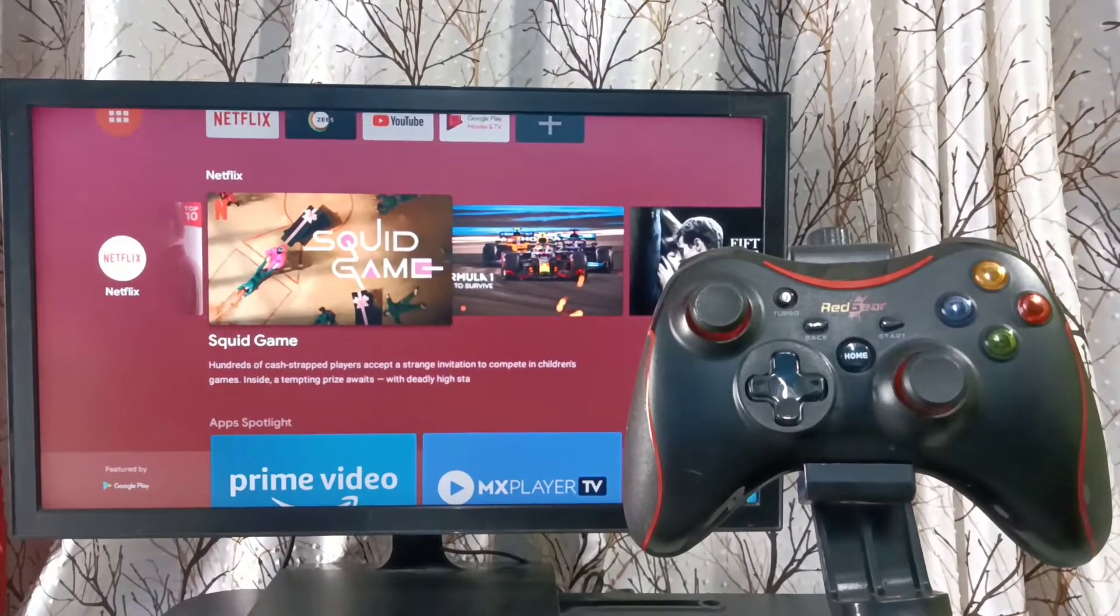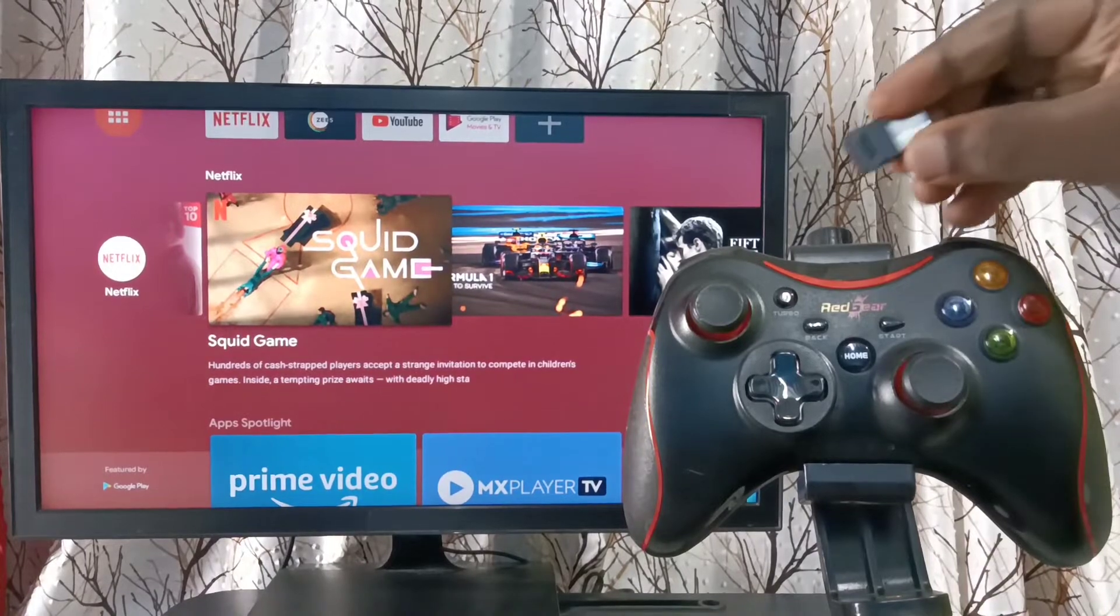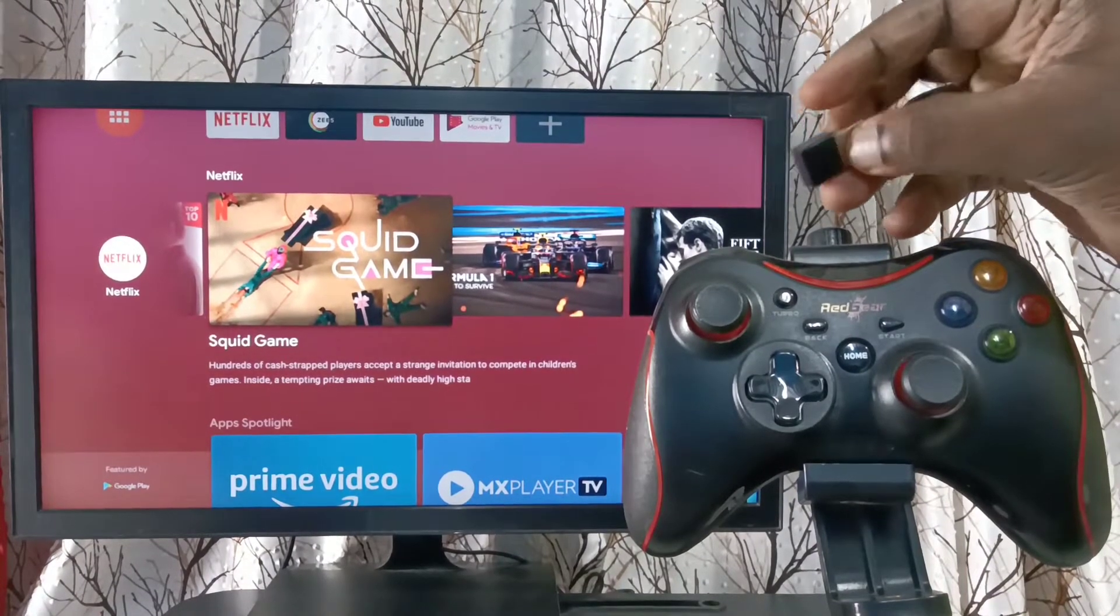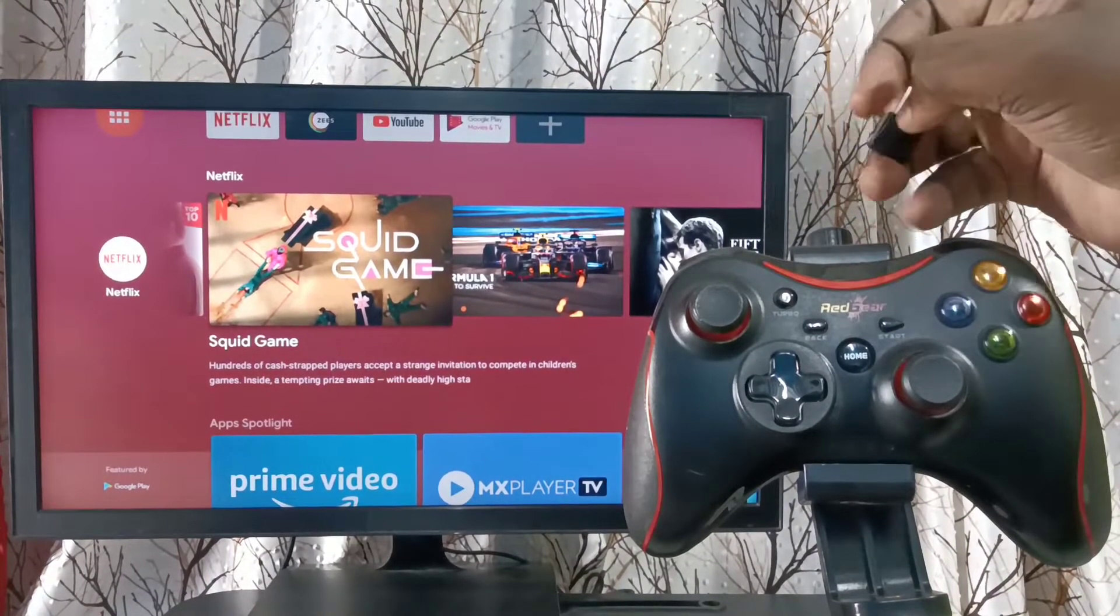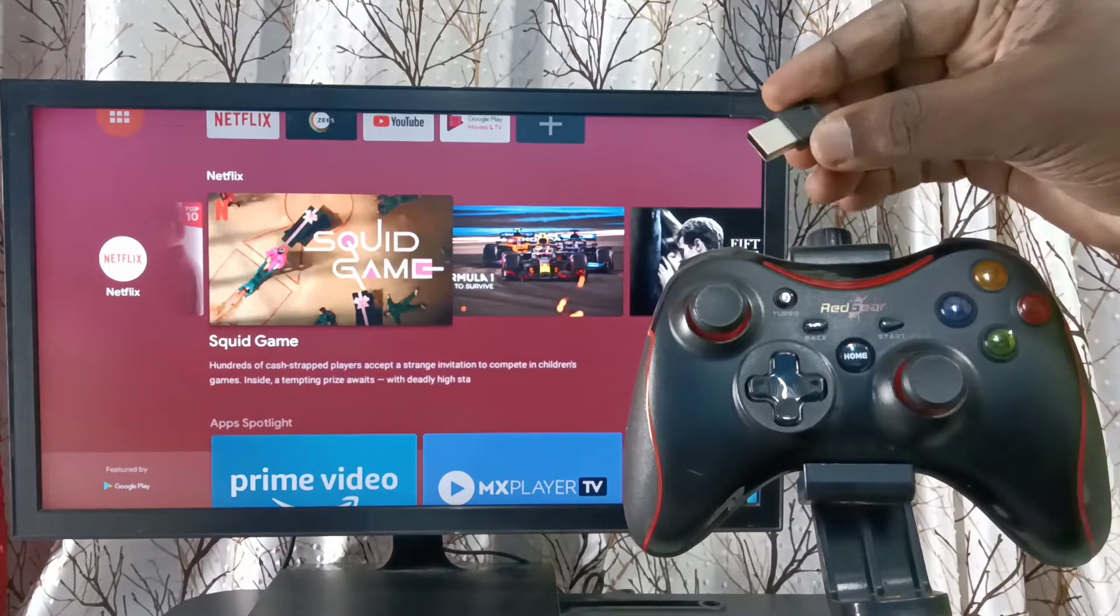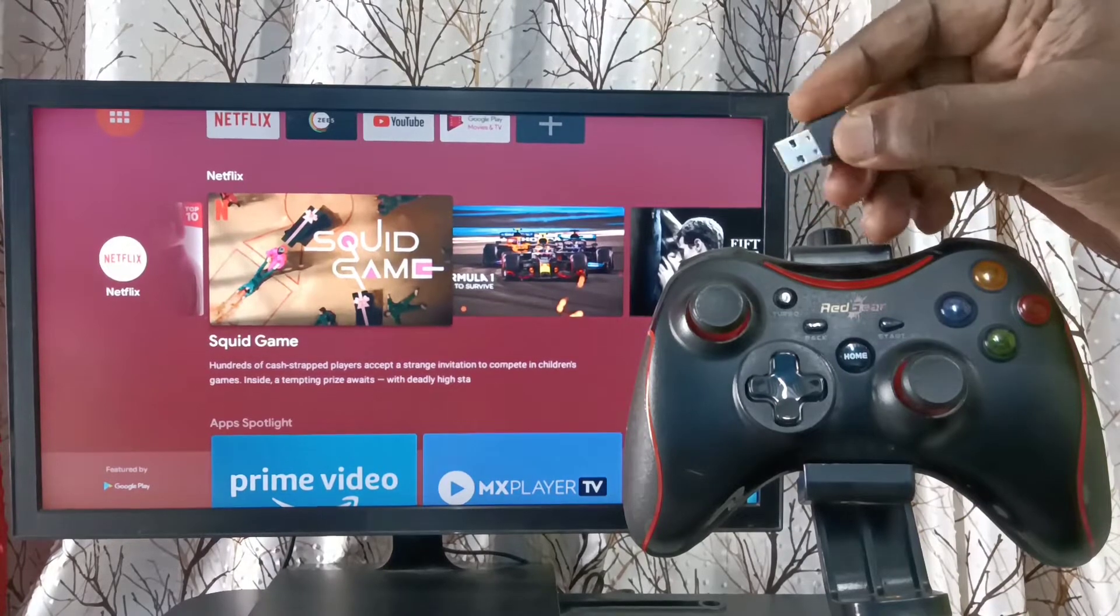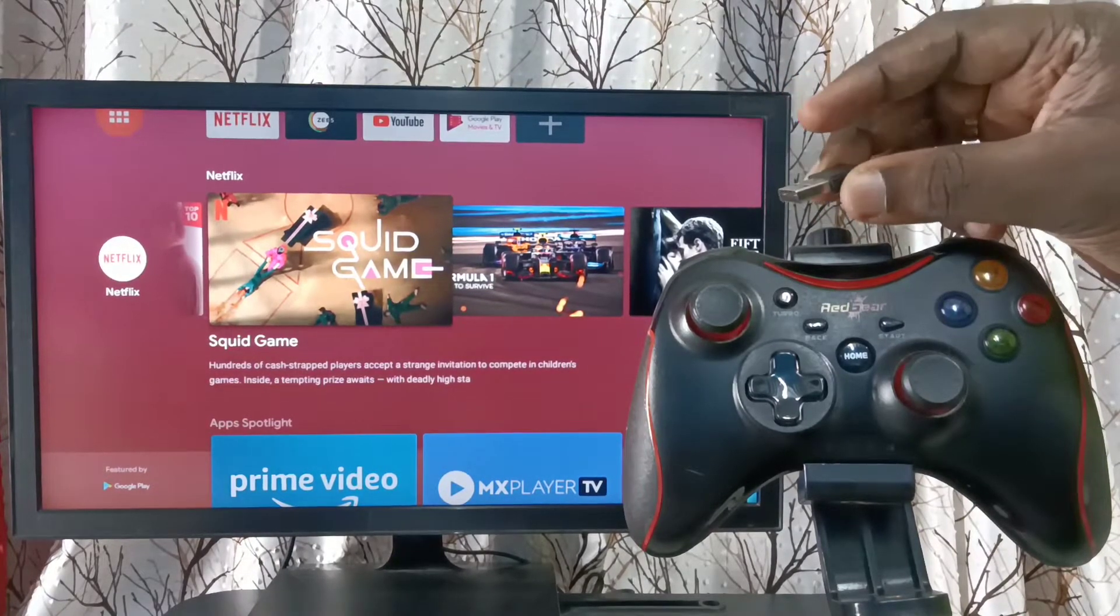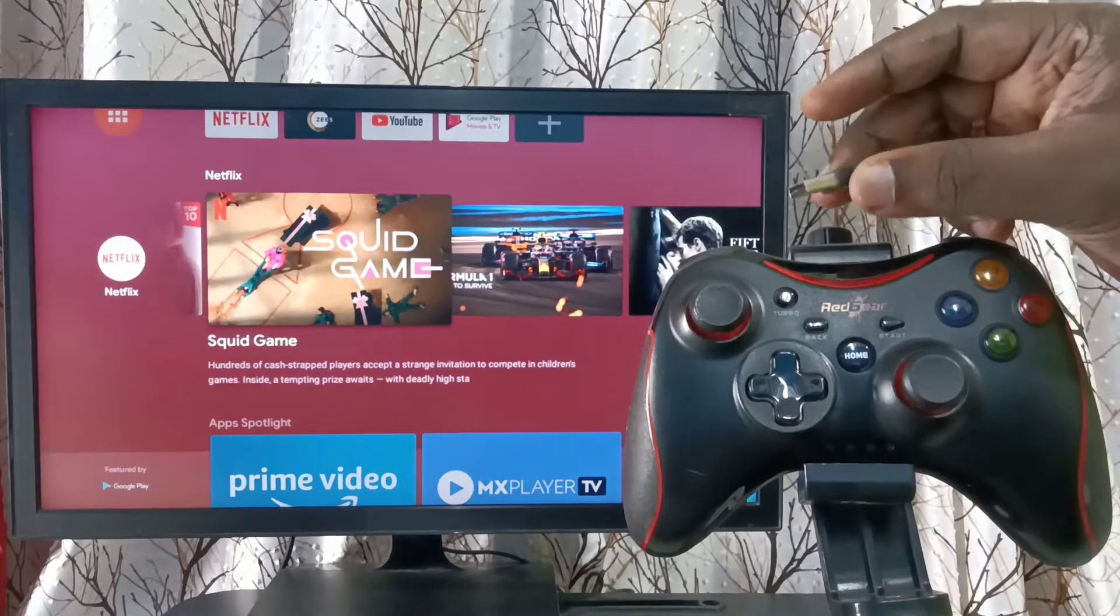So this game controller has this wireless USB receiver. This wireless USB receiver, first we have to connect to TV. So let me connect it.